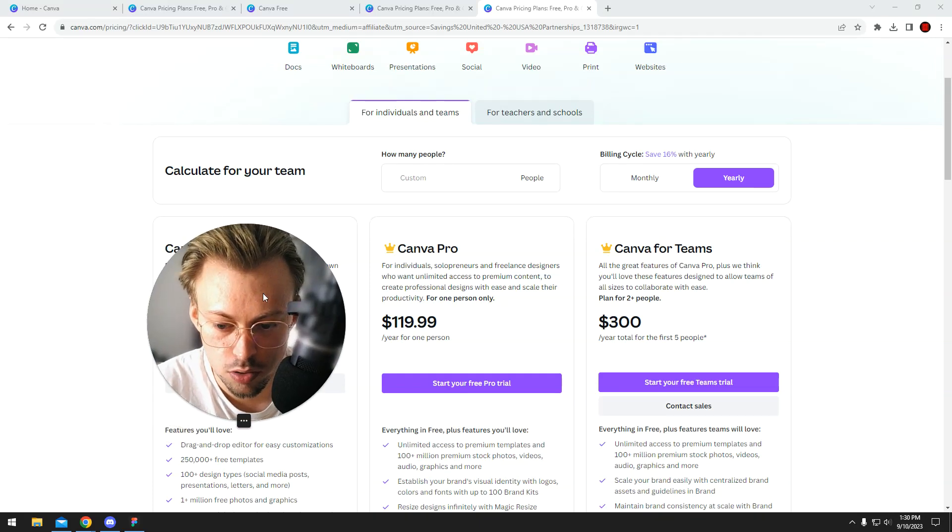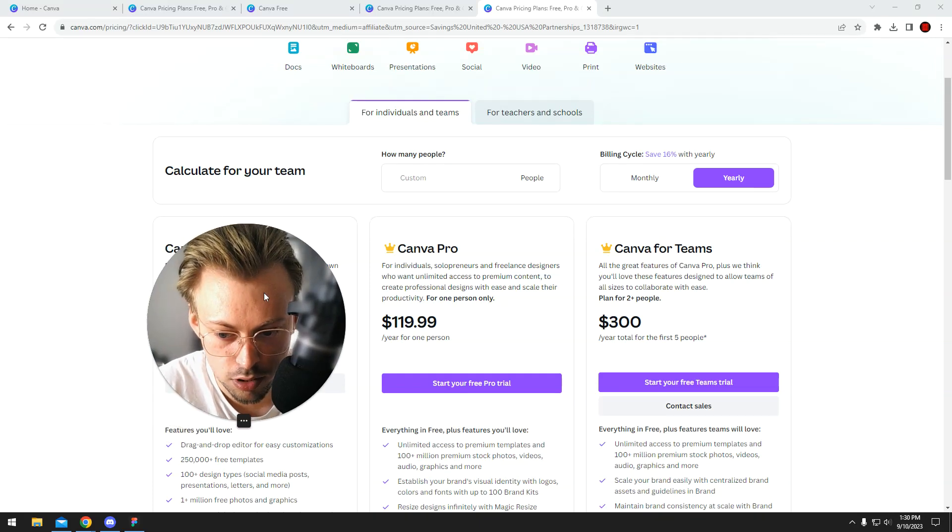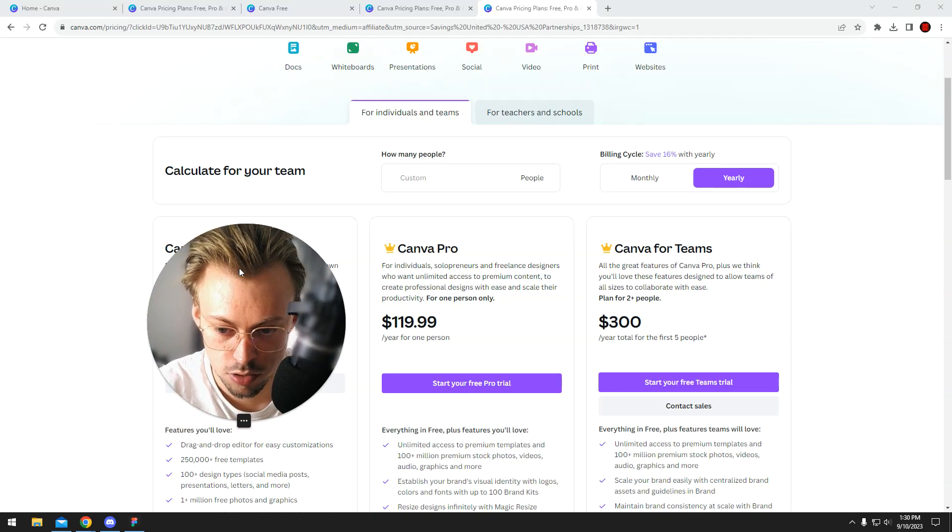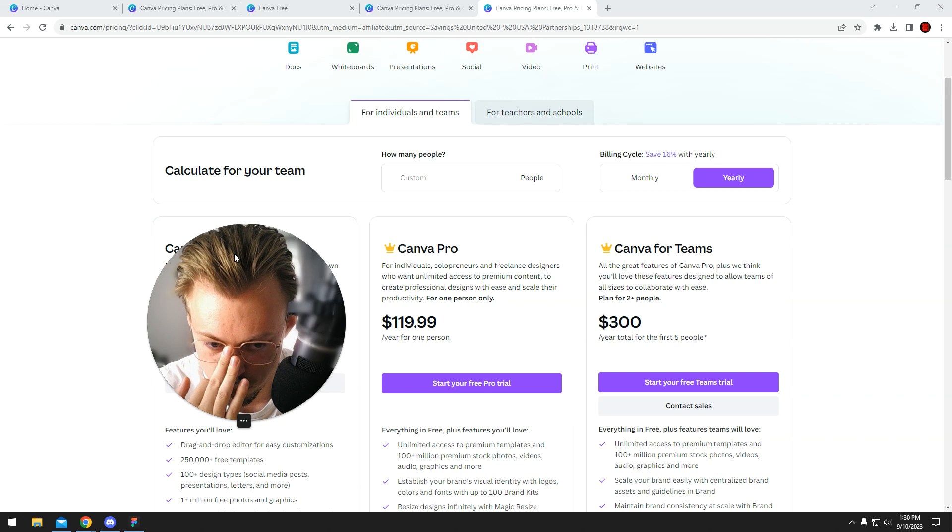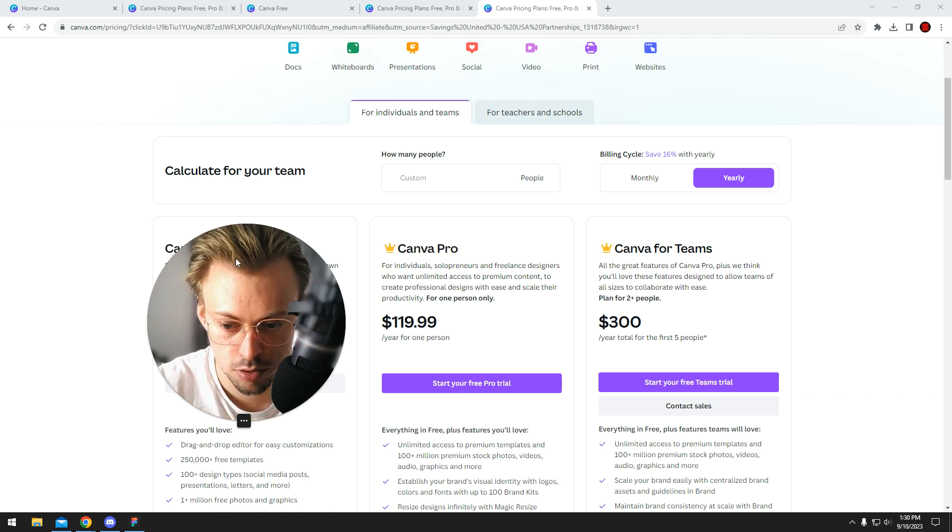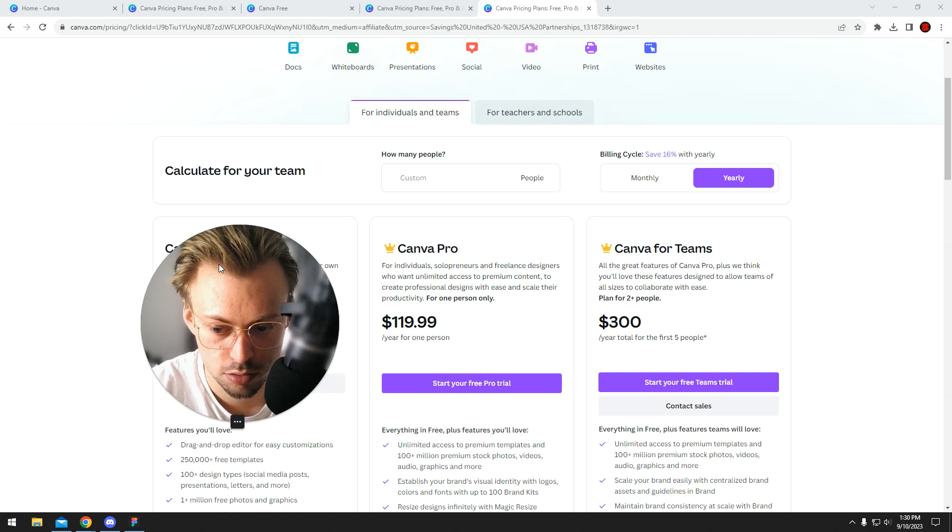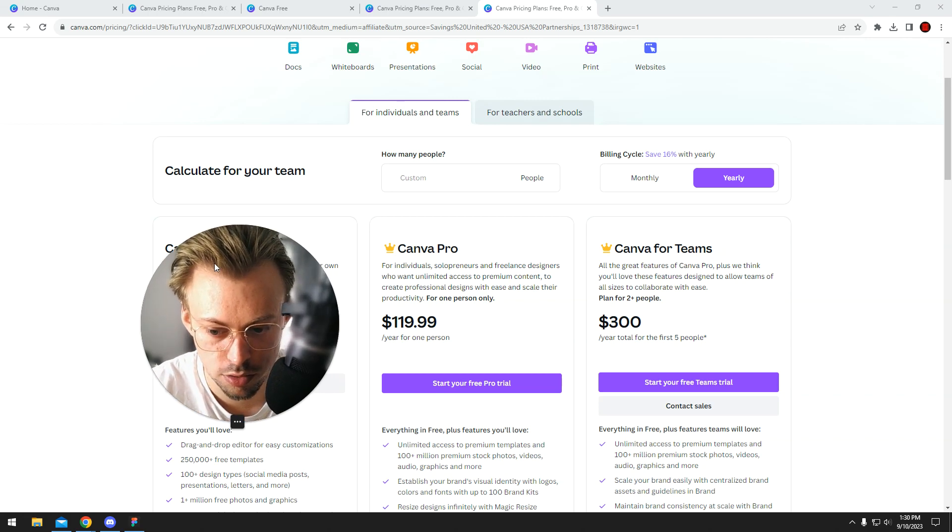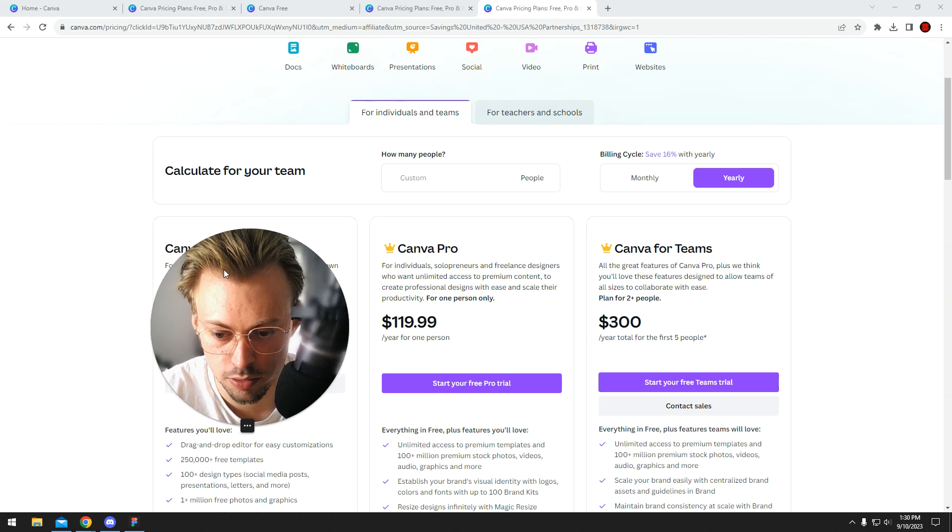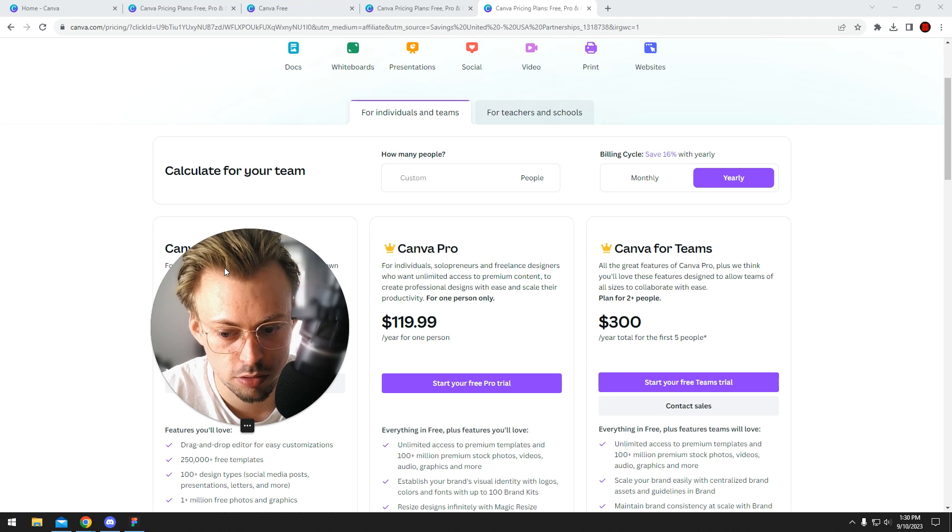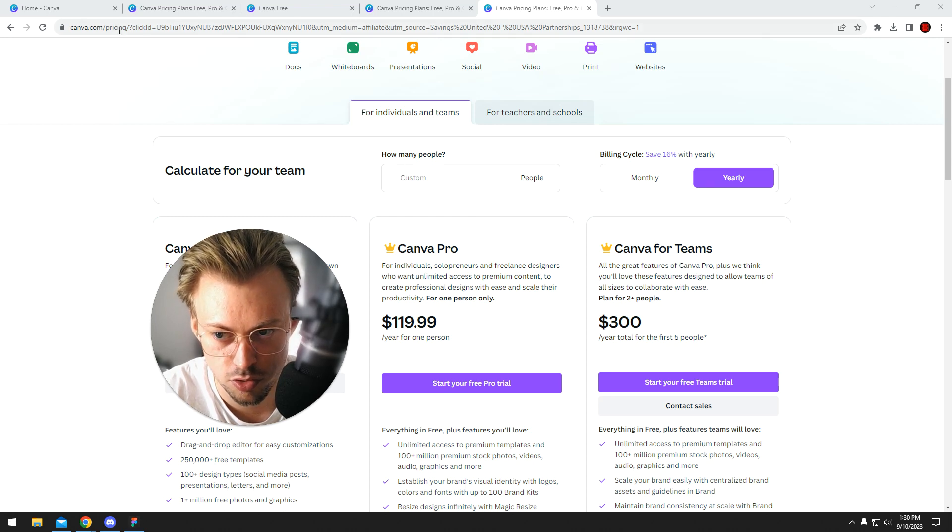As far as I know, Canva doesn't currently have discount codes and promo codes. Maybe they will change this at some point, maybe they'll have sales and stuff like that. I'm assuming those are going to be individual special pages with different URLs.